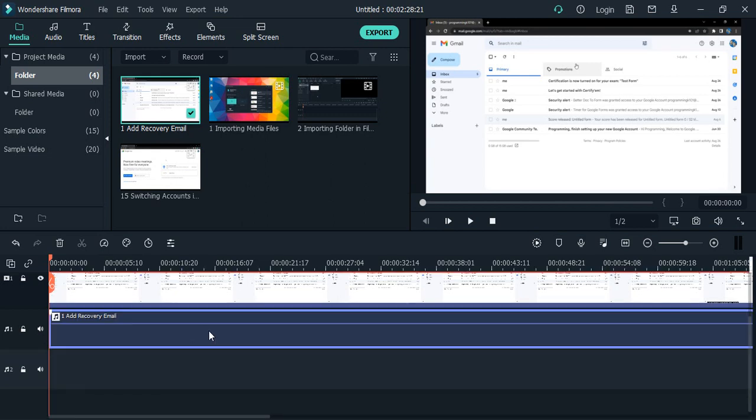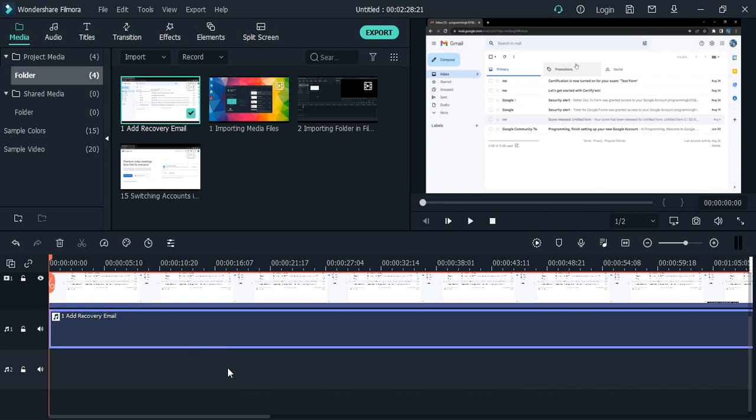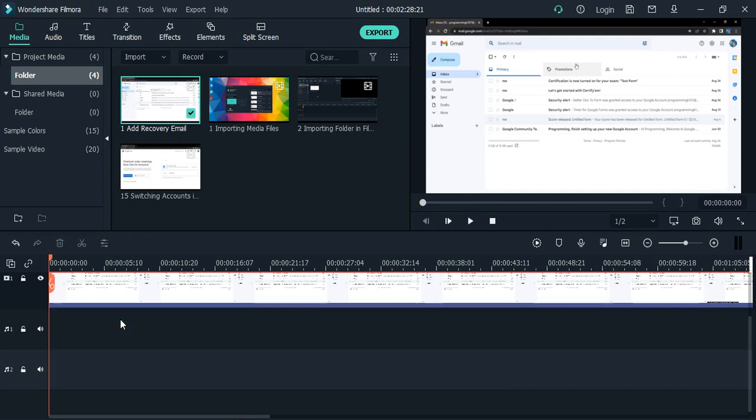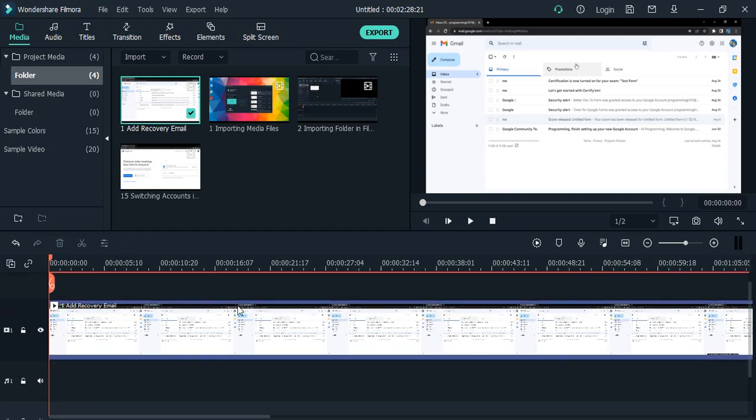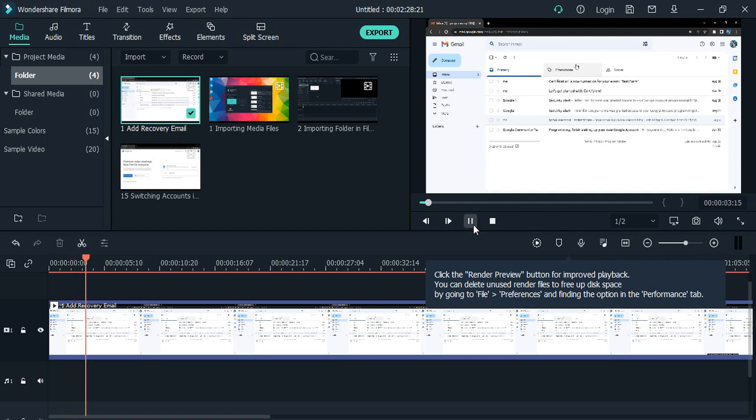Now I want to actually remove this audio altogether. What do I do? I simply make sure that my audio file is selected and click on the delete key. The audio will be deleted and now just my video is there without any audio.